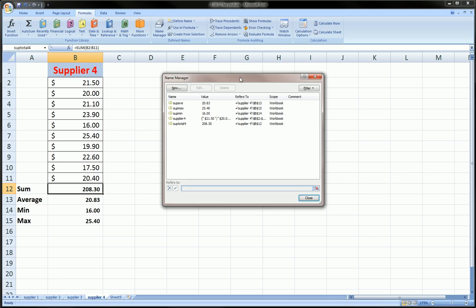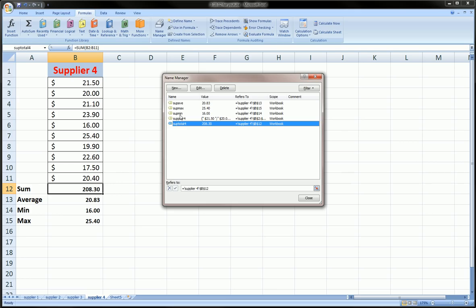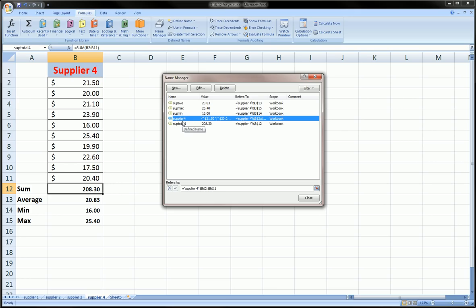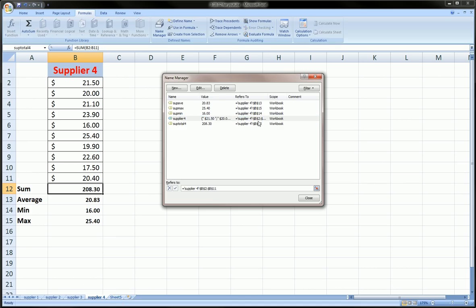So here are those five names that I was talking about. Supplier Four, which was the range, and here are the values in that range and here are the cell references. So it's in Supplier Four worksheet, which is correct, and is B2 to B11 as we described.